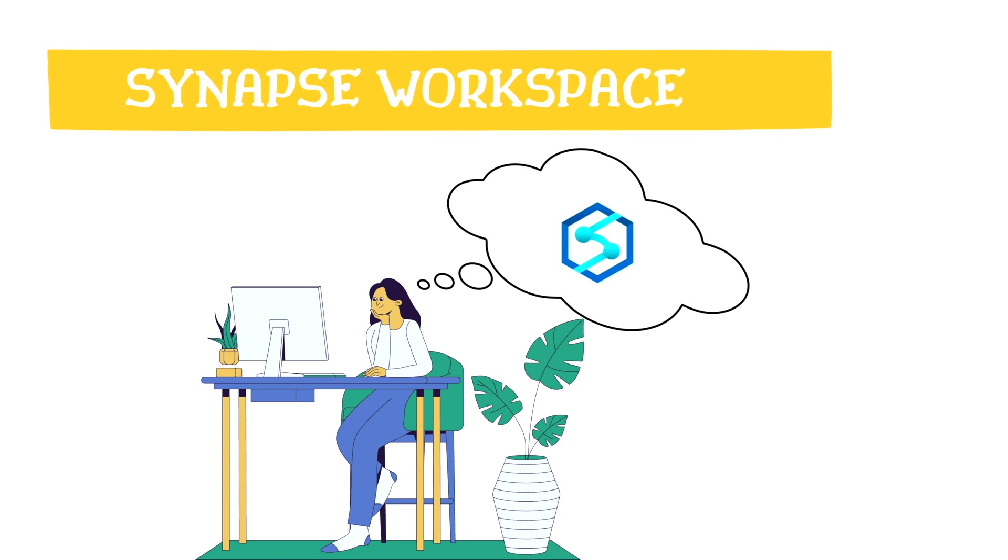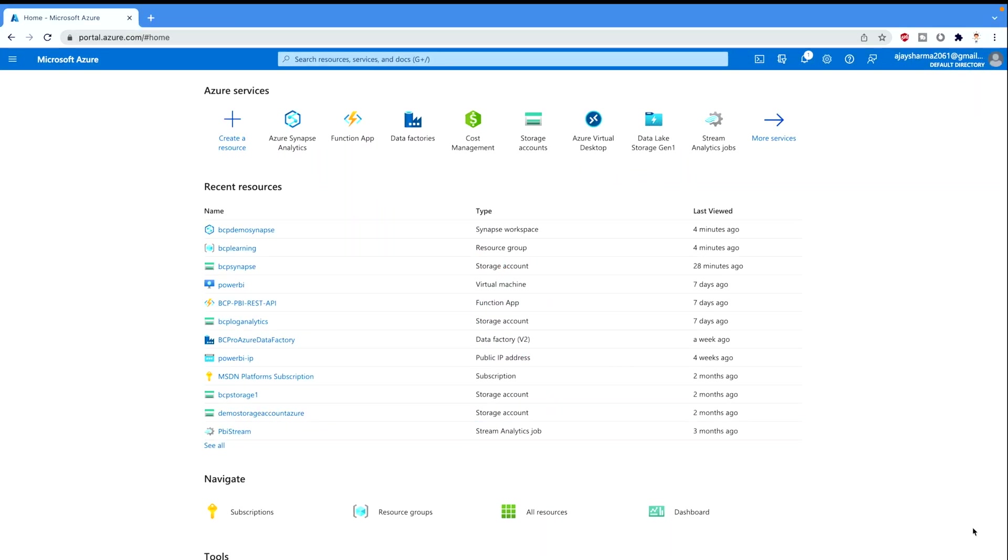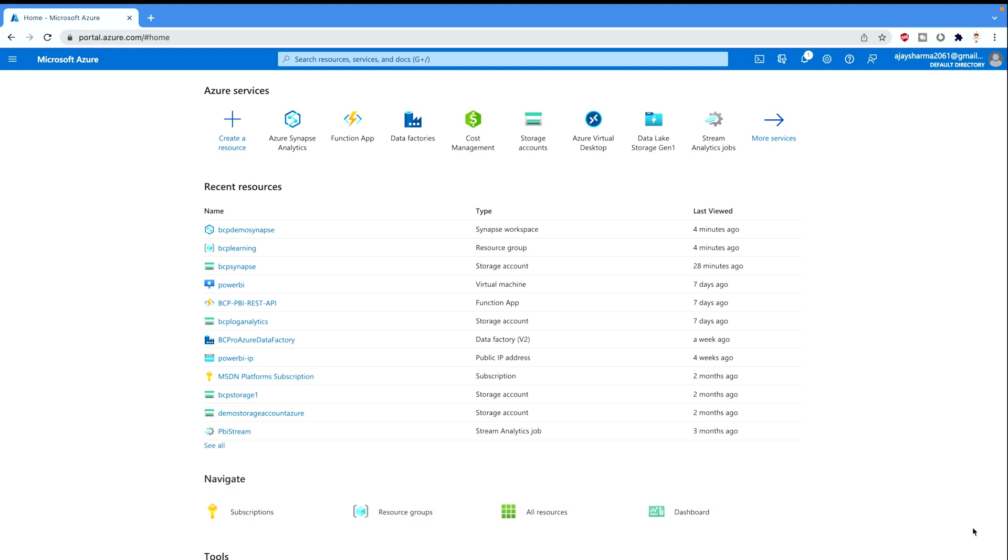Now let's go to the Azure portal and see what we can do in order to create a Synapse workspace. I'm on my Azure portal. If you haven't logged in, you can log in using portal.azure.com and you would come to this interface.